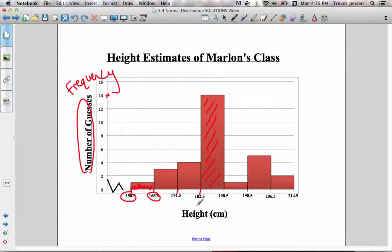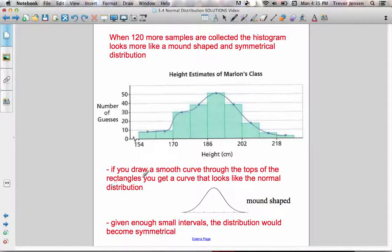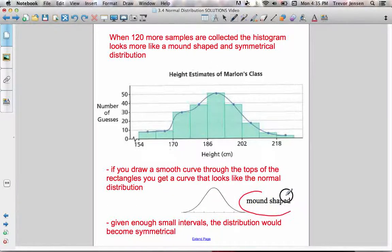On the x-axis always goes your independent variable — in this case it was the height of Marlon — and the y-axis always shows frequency. Not only have we talked about how to make a histogram, but we've also talked about different shapes of histograms. The normal distribution always ends up looking mound-shaped, and I'll talk more about that as we go through this.